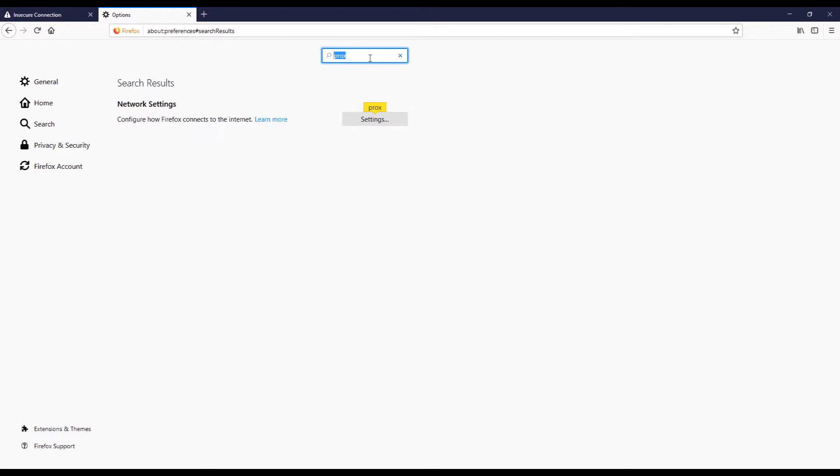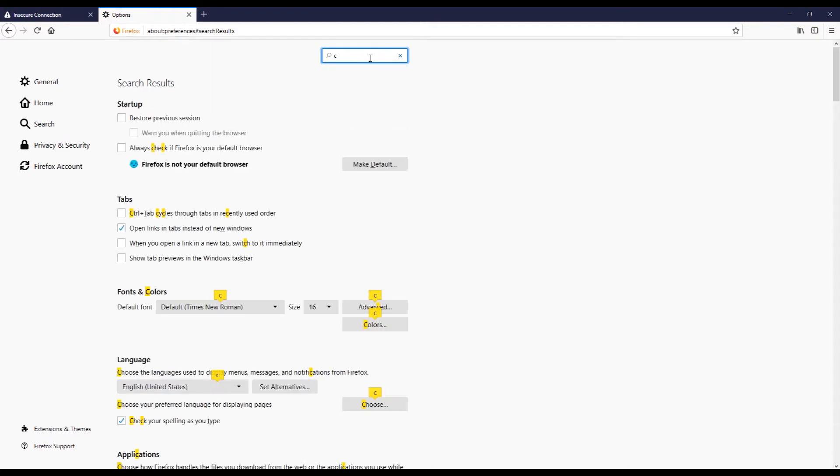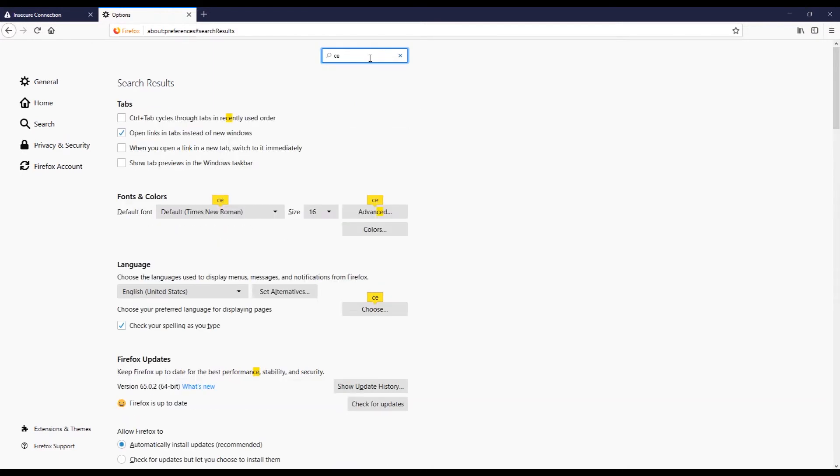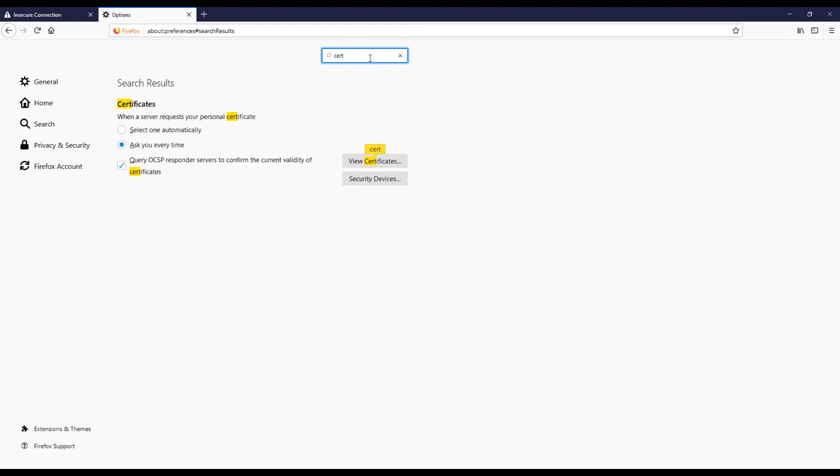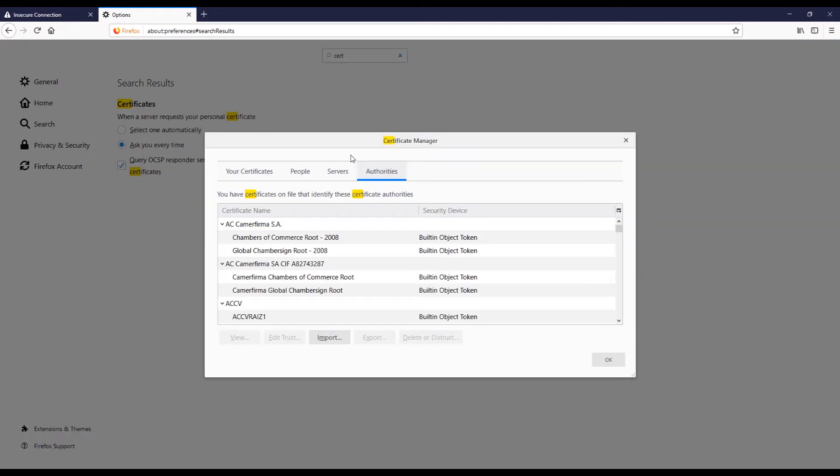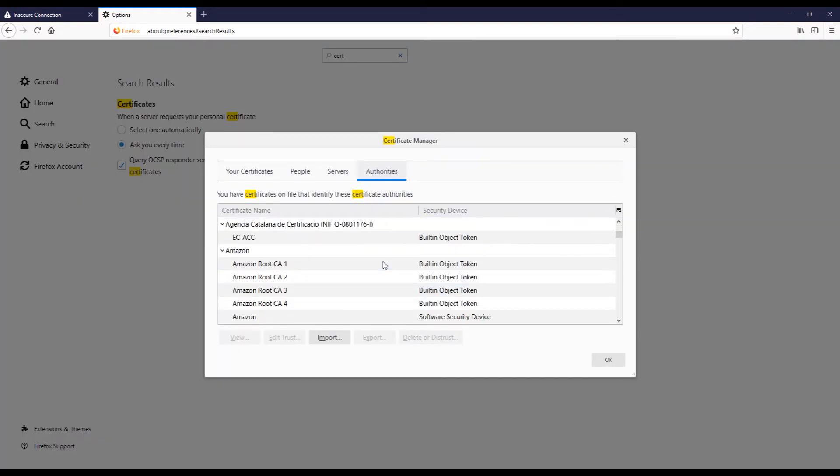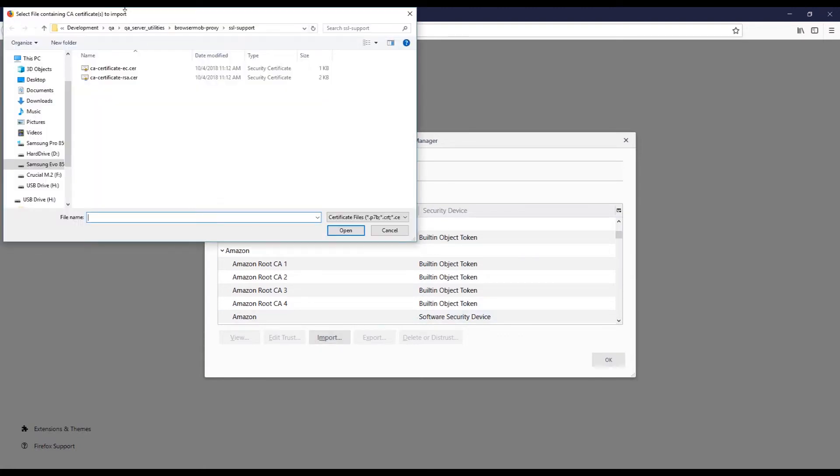So I'm gonna go back to options and I'm gonna search for certificates. Now here we have this view certificates button, so if I click it I can take a look at all the certificates that I have installed, but it also lets me import certificates. So I'm gonna click that import button.